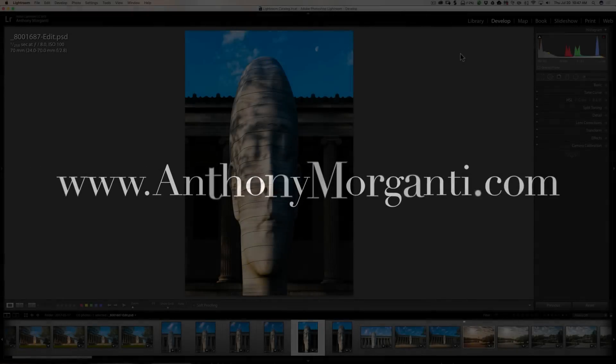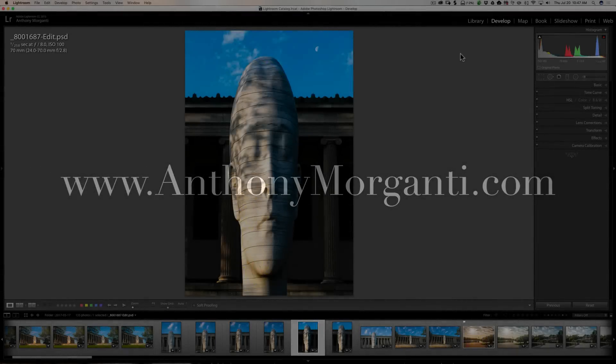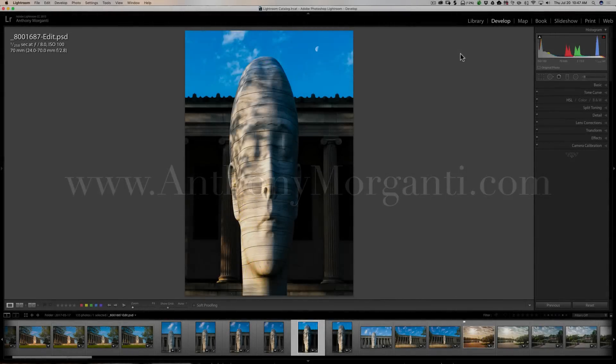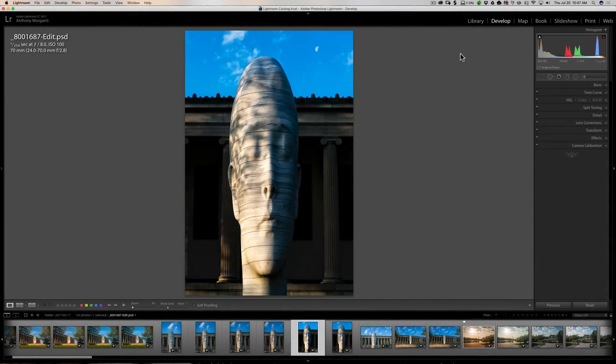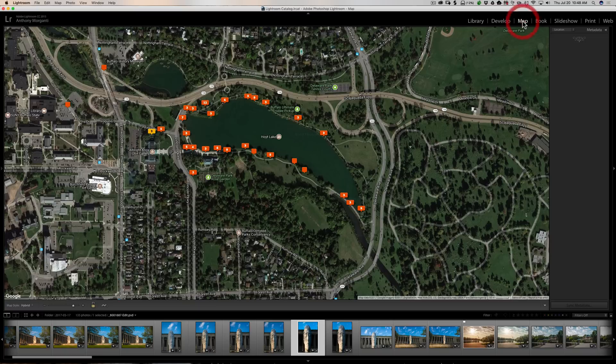Hey guys, this is Anthony Morganti from AnthonyMorganti.com. This is episode 123 of Lightroom Quick Tips. In this episode, I'm going to give you a very quick tip on using the map module in Lightroom.